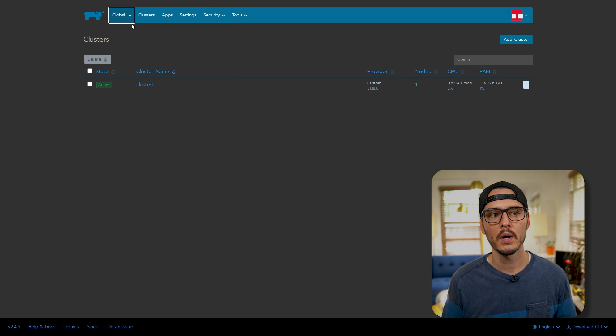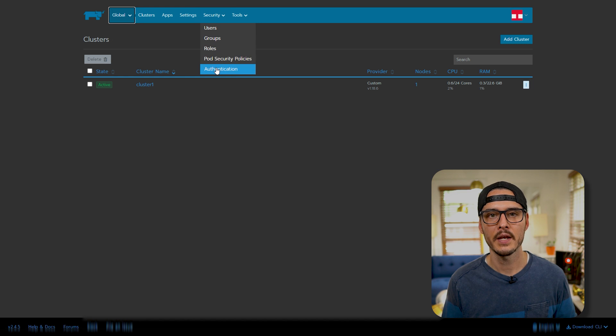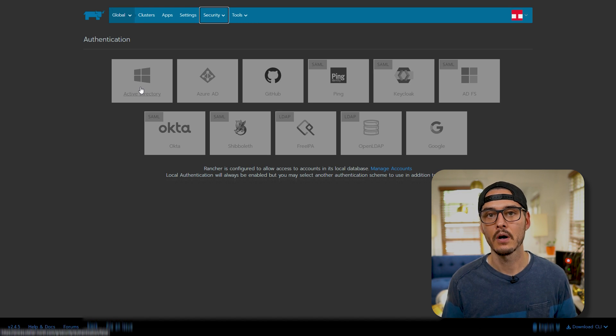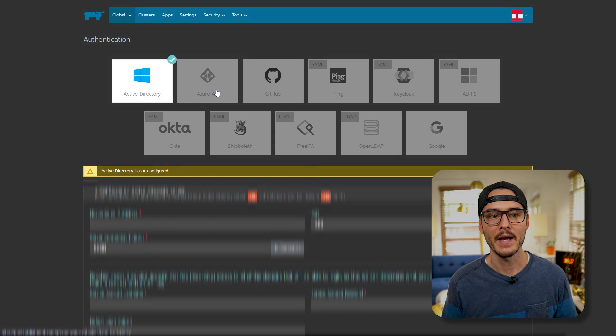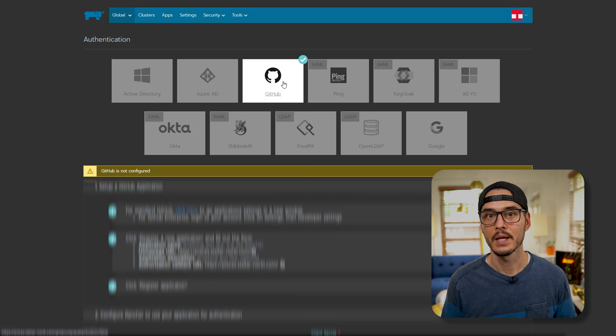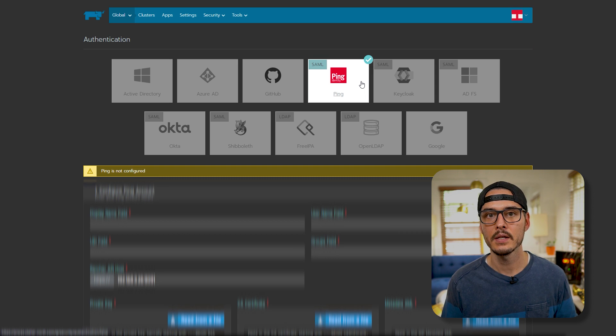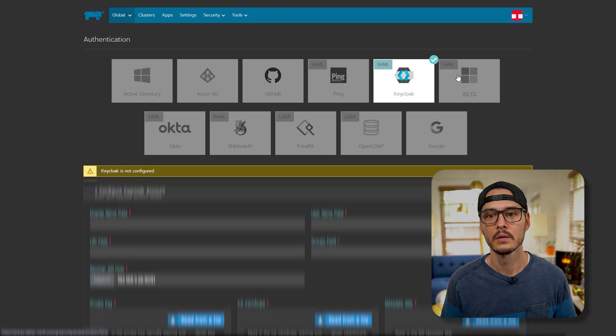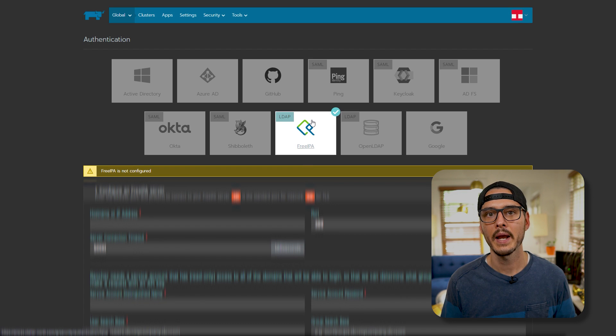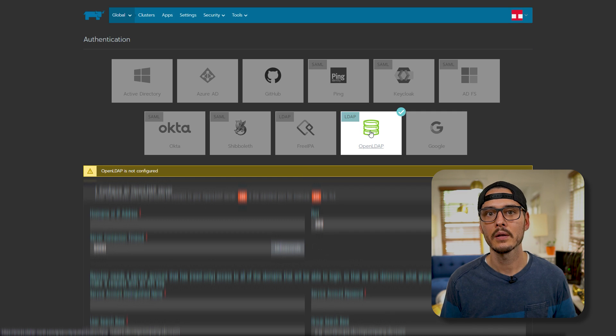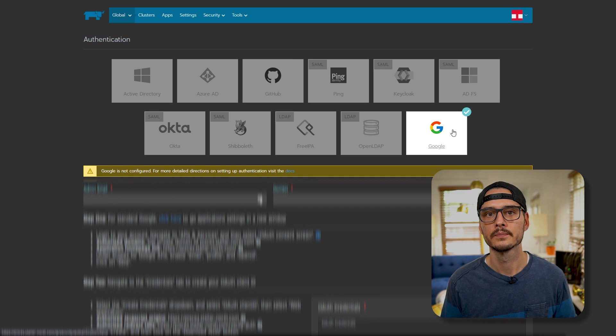So to do that, we'll want to go in global, then go to security and go to authentication. Here, we'll see all different kinds of authentication providers. We have Active Directory, Azure AD, GitHub, Ping Identity or Ping Authentication, Keycloak, ADFS, Okta, Shibboleth, FreeIPA, Open LDAP, and Google.